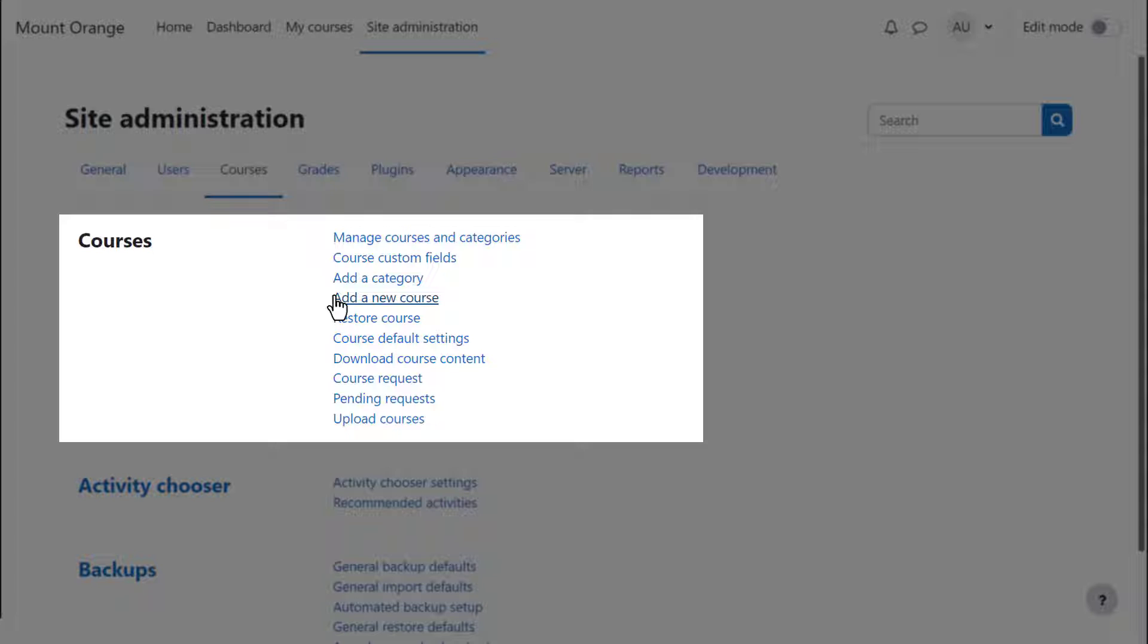By default, only administrators and those with the manager role can create categories and courses. You can allow other roles to create courses if you really need to.